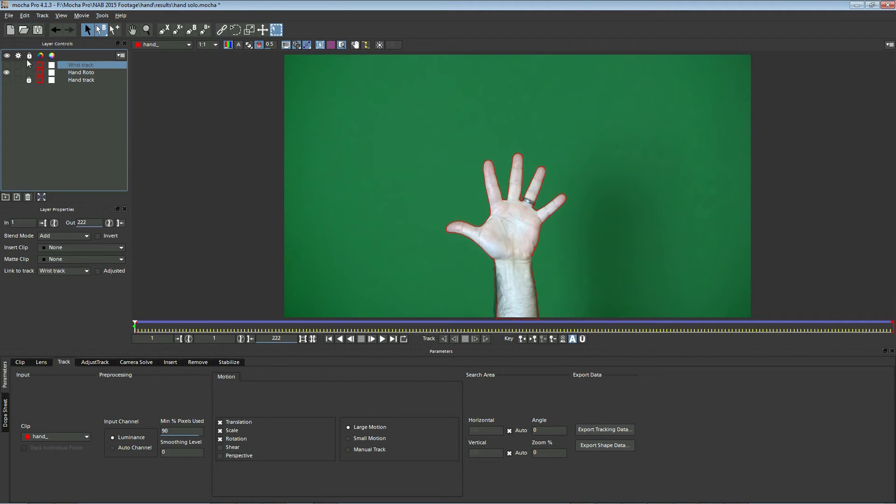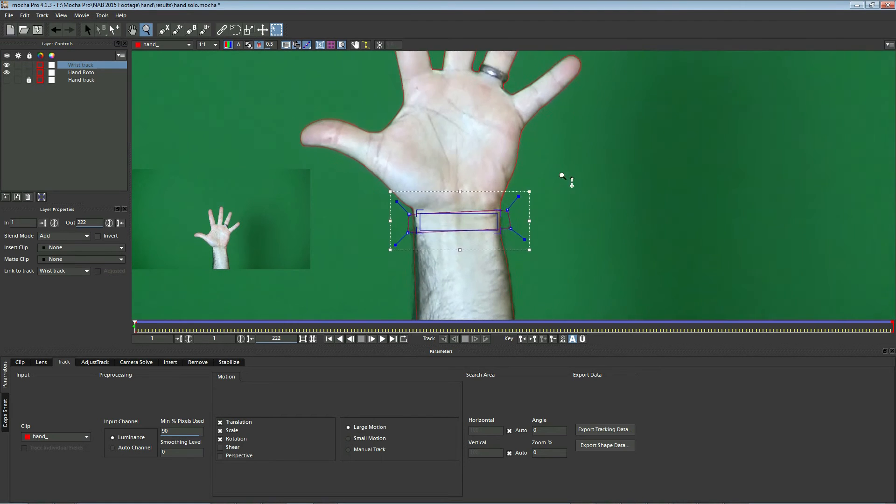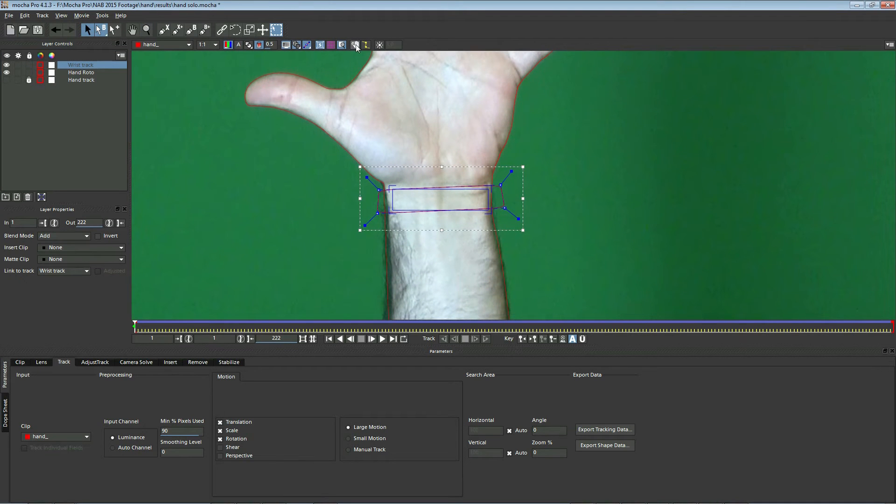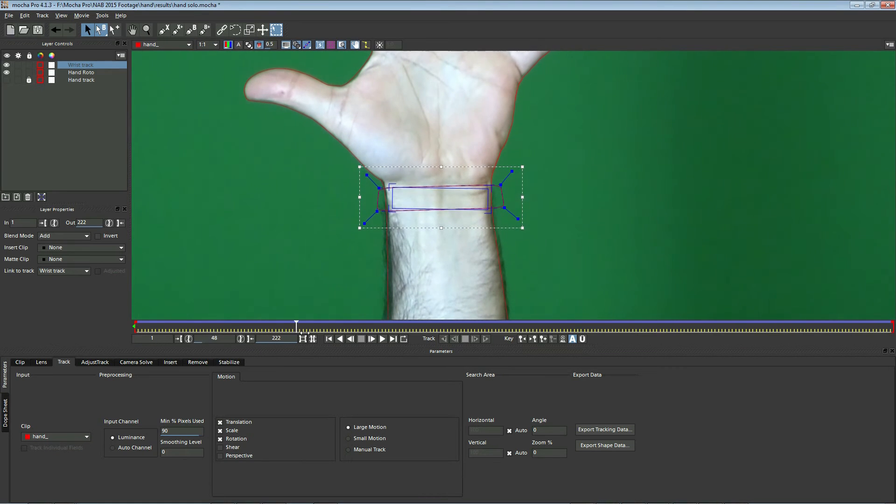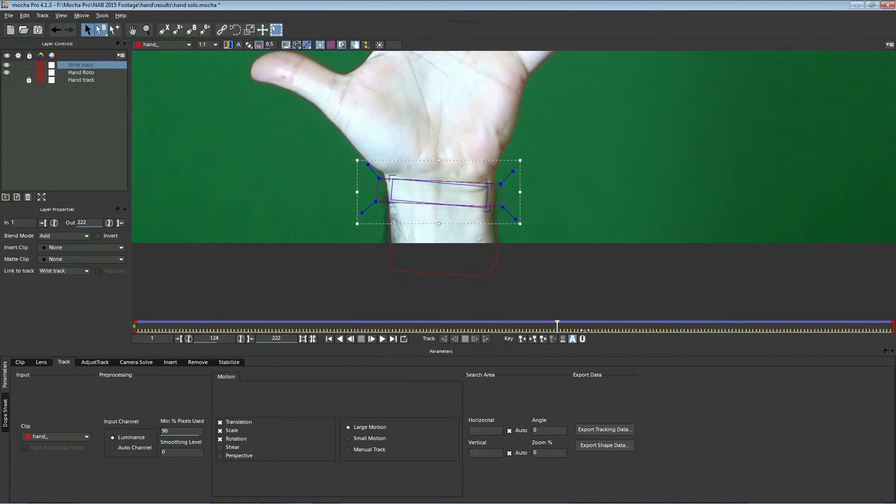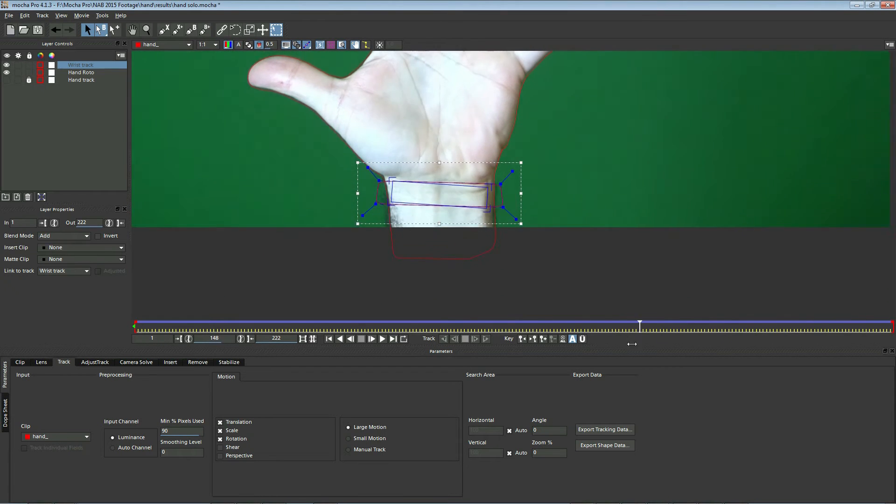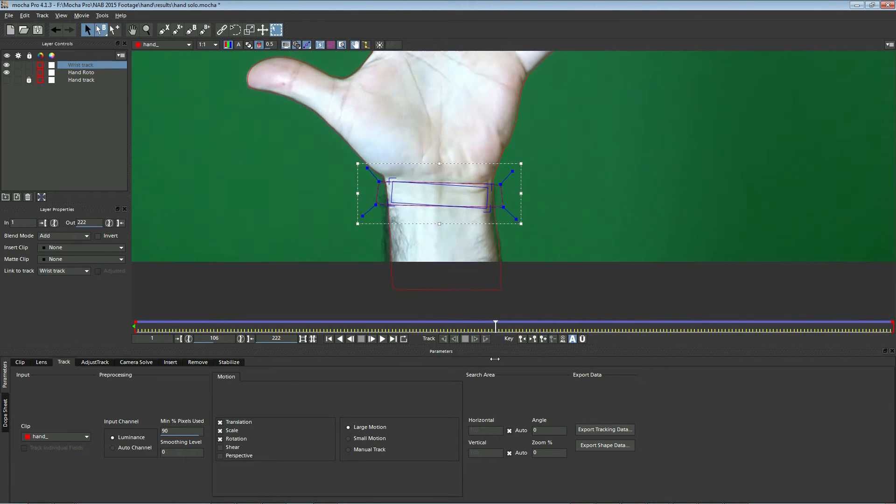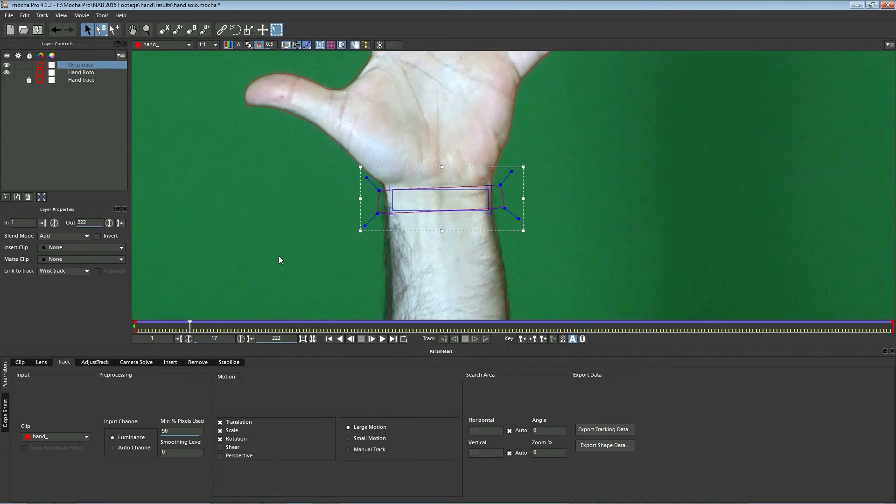If we turn on wrist track, you'll see I'll go ahead and zoom in. We'll also turn on stabilize here. And if I scrub through the timeline, you'll see our blue surface area here. These four corners are sticking perfectly with that area of the hand. What we would do is ignore the fingers, track that area, and use that as our link to track.